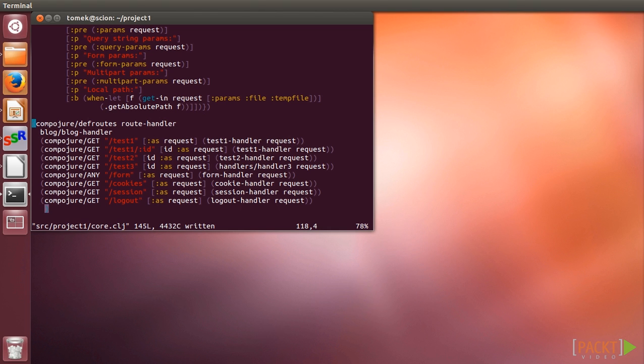The GET and ANY macros define a handler that will execute its body only when the request matches the route definition, method type and request path. Compojure provides utility macros for all HTTP verbs.